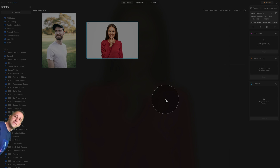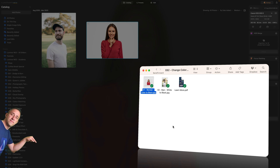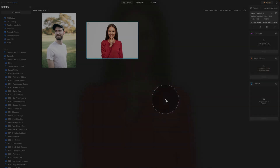If you want to follow along, all you need to do is jump into the description of this video, follow the link there, and download the two sample files we're going to be using today. Once you have them ready, we can start.